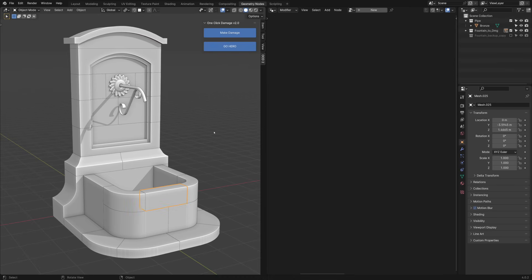First of all, let's find a key object which we will use to determine the size of future damages.